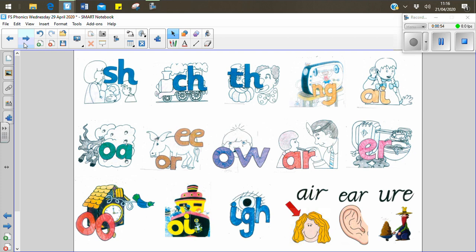Digraph oo. Digraph oo. Digraph oi. Digraph oi. Trigraph igh. Trigraph igh. Trigraph air. Trigraph air. Trigraph ear. Trigraph ear. Trigraph oor. Trigraph oor.